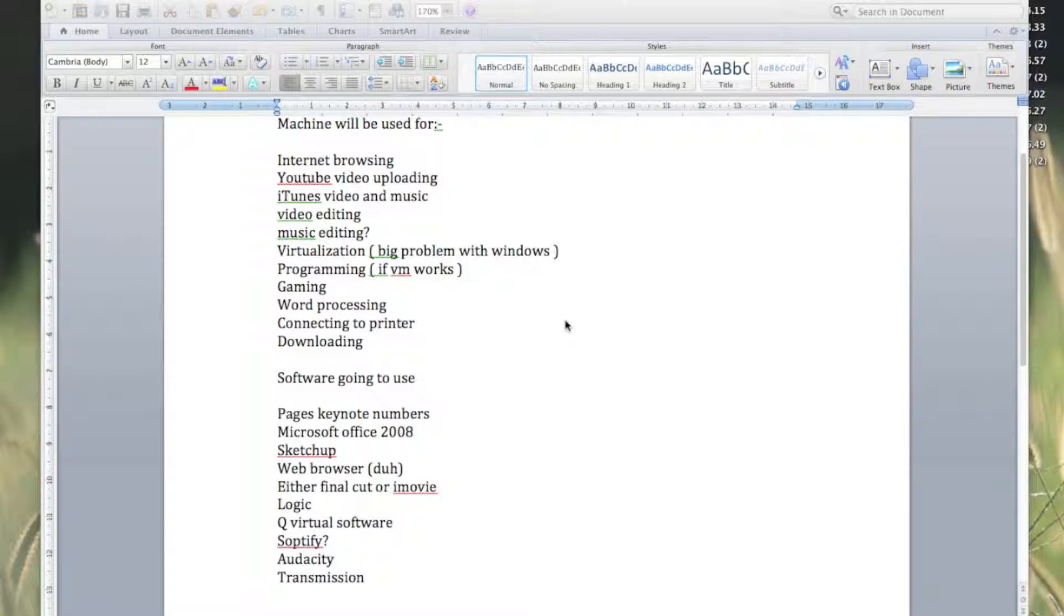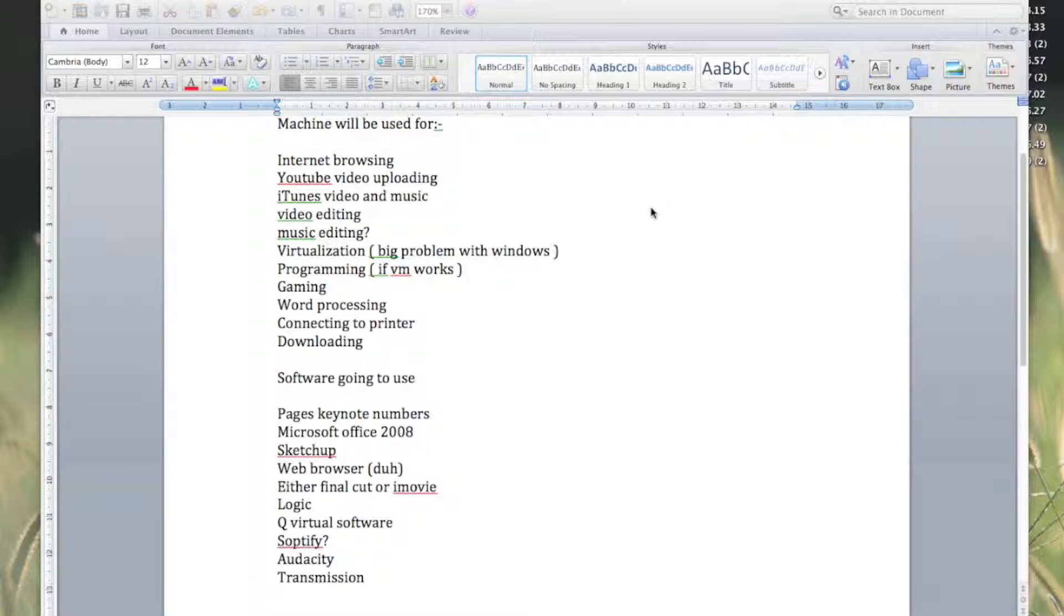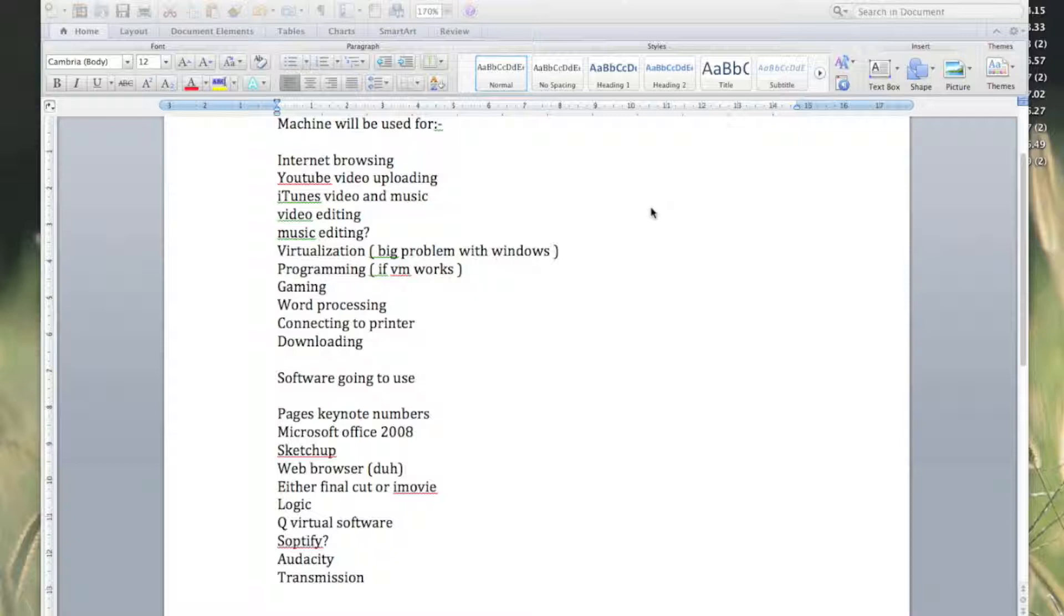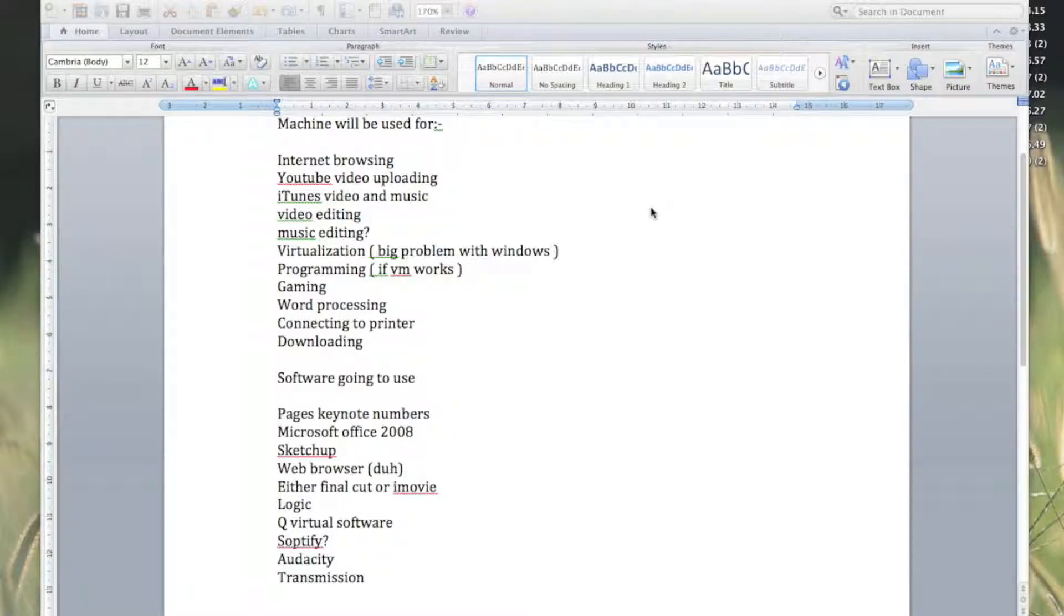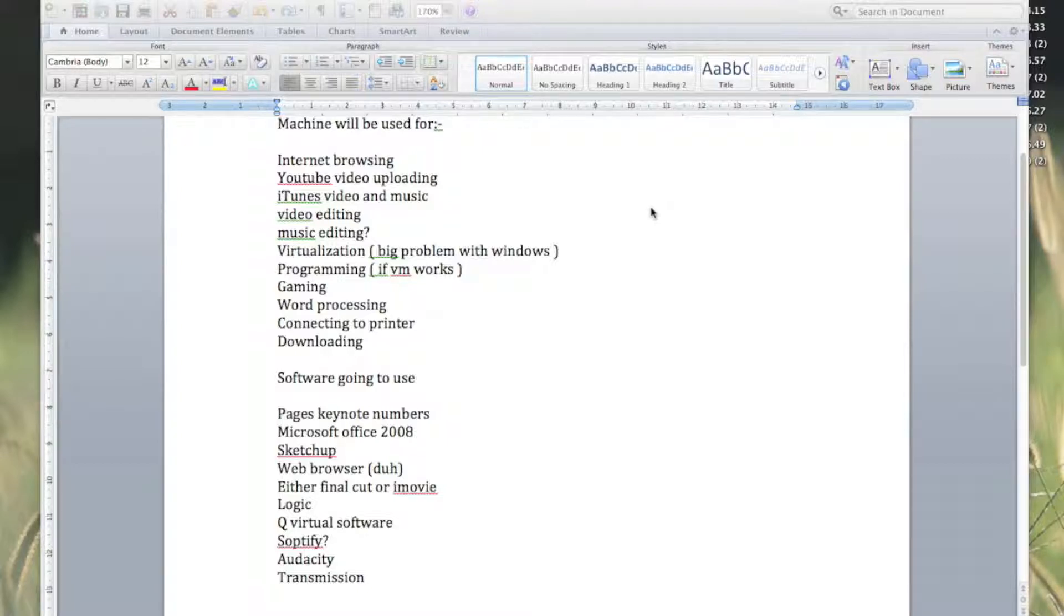So this is what I'm going to be using the machine for: obviously internet browsing, YouTube video uploading, iTunes video and music. I use iTunes to manage a lot of the music. Spotify is another thing I use, but I'm not sure whether that's going to work. Obviously video editing, and me and a mate might be doing some music editing on it.